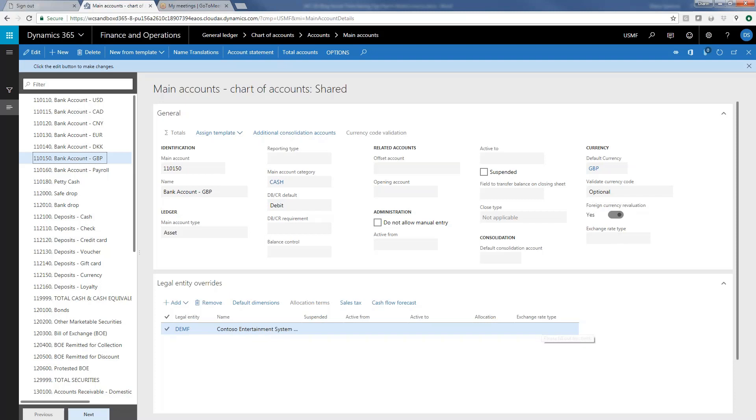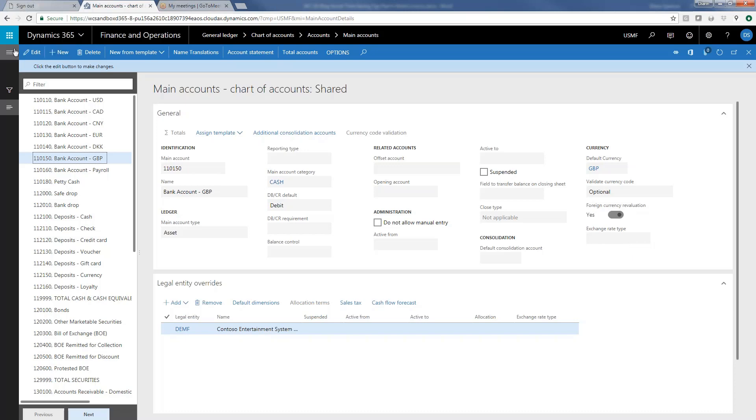And then can go down even the next step and say that in particular company DEMF, that this account uses a different exchange rate type in this company, which is different than the chart of account wide exchange rate that is used for this account.